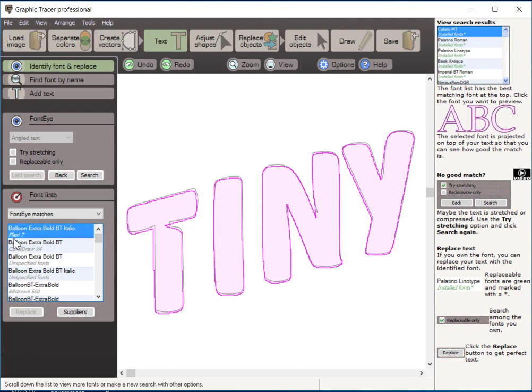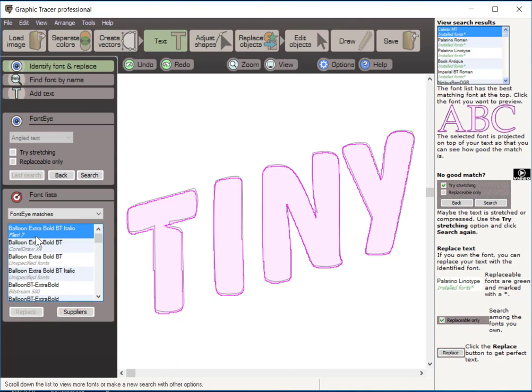Over here we have a prioritized list of fonts from the various databases that it searches. And you can see that the first one is Balloon Extra Bold BT Italic. And it identified it from the FlexiSign font library. Now, it also came up with a list of other fonts from other libraries. And we have down here a button that says Replace, Grayed Out, and Suppliers. Now, this is, if this was a font that I owned, this Replace button would highlight and it would allow me to replace.